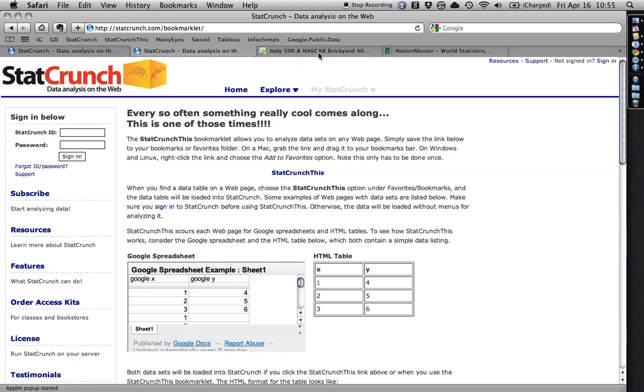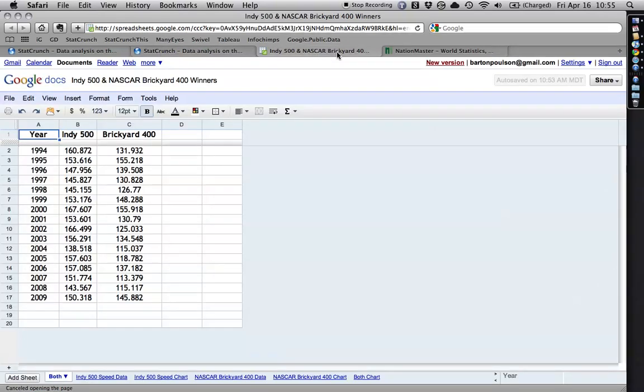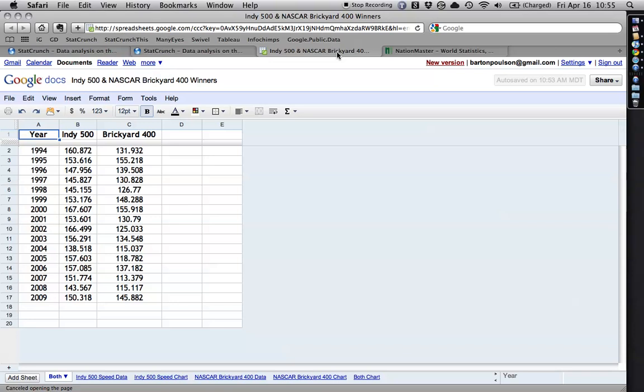Now I'm going to use a Google spreadsheet first, one that I put together on the average speeds for winners of the Indy 500 and Brickyard 400. These are races that are run at the Indianapolis Motor Speedway. Indy 500 has been going on for a very long time, around 100 years, and it's for open wheel race cars,